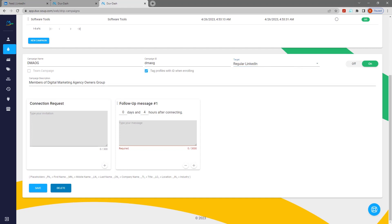Tick the box to automatically tag LinkedIn profiles with your campaign ID when enrolling them in campaigns.